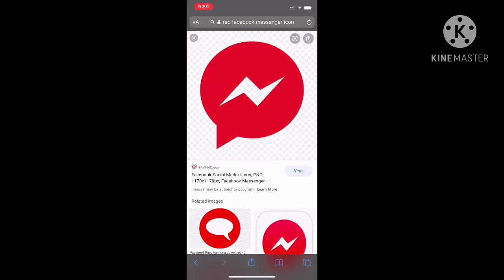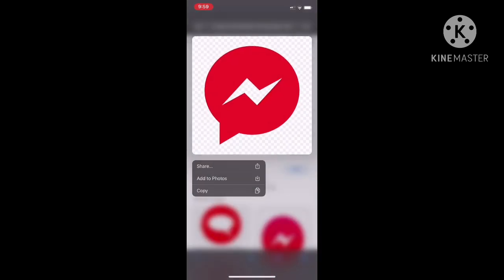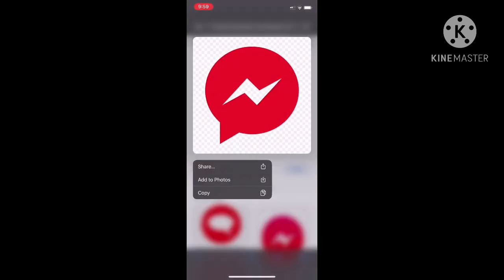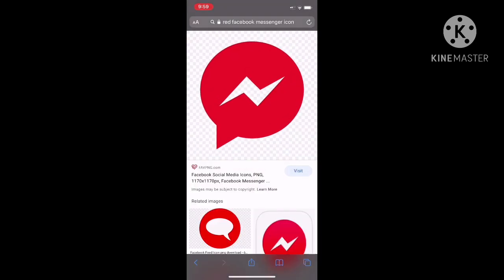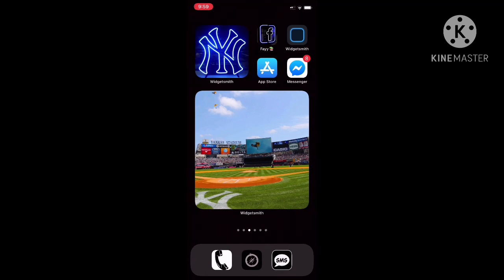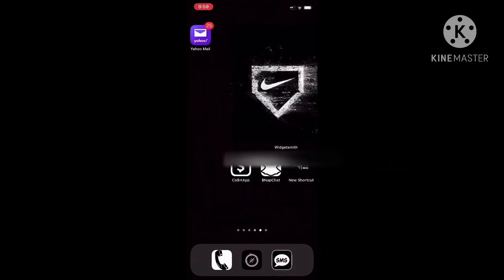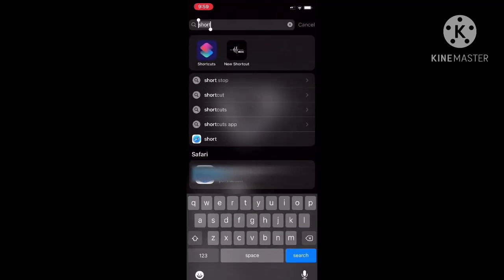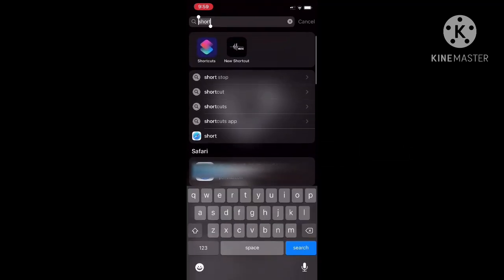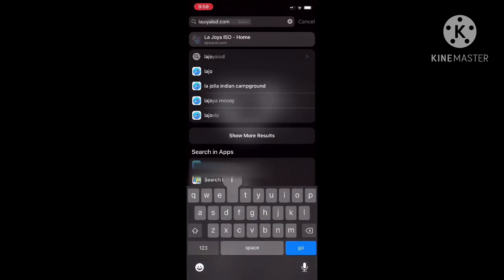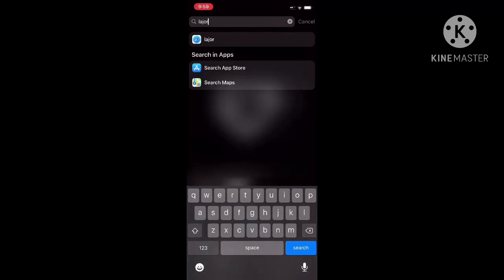You go to your Safari, find a picture that you want and save it to your phone. You can screenshot it if you want to - either way works. Then you go into the Shortcuts app on your phone.